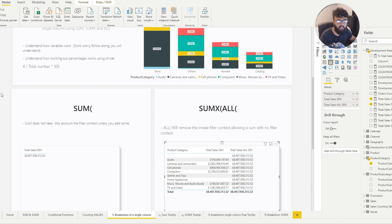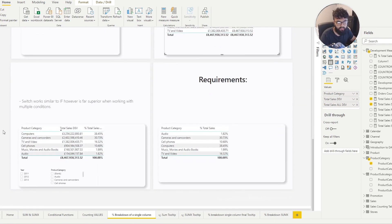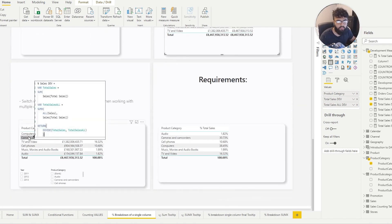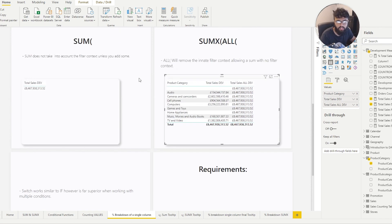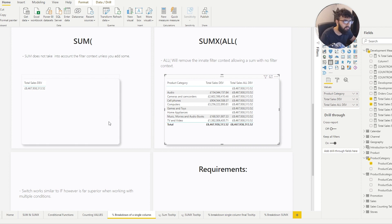Let's take a look at the DAX for our end result. We have one variable, Total Sales, which uses SUM, and another variable called Total Sales All, which uses SUMX with ALL. Let's start with SUM and understand the logic behind it. A SUM essentially does a sum of a column you've specified, but SUM doesn't have a filter context.